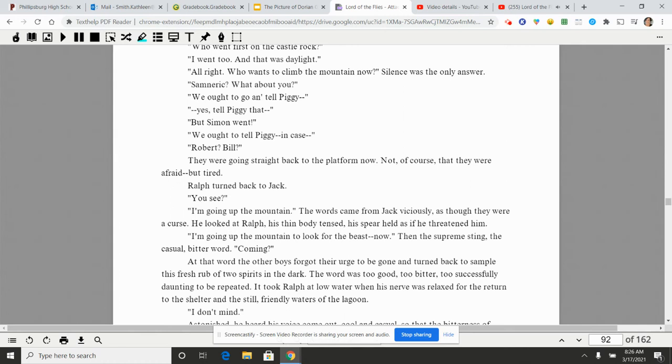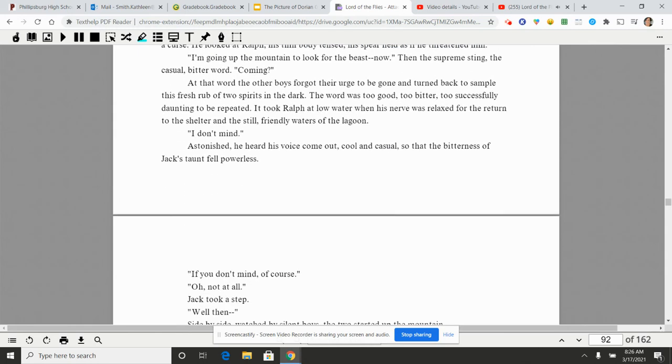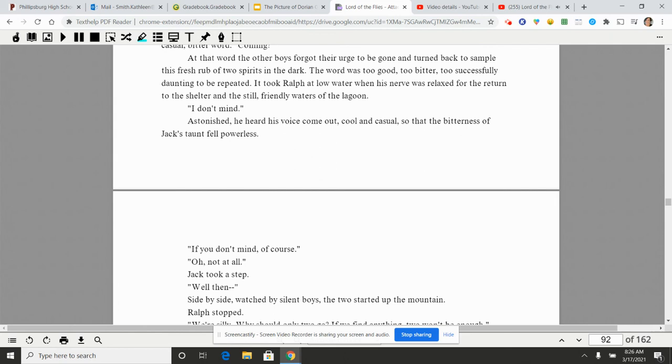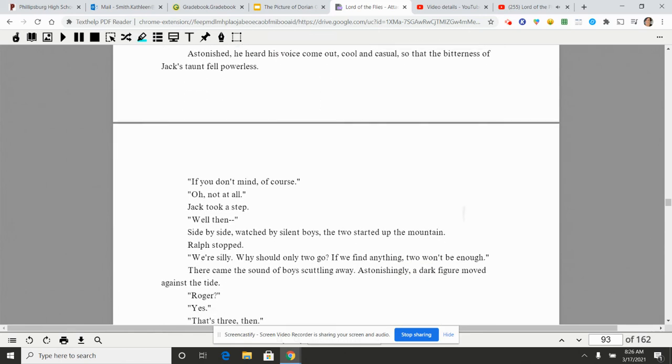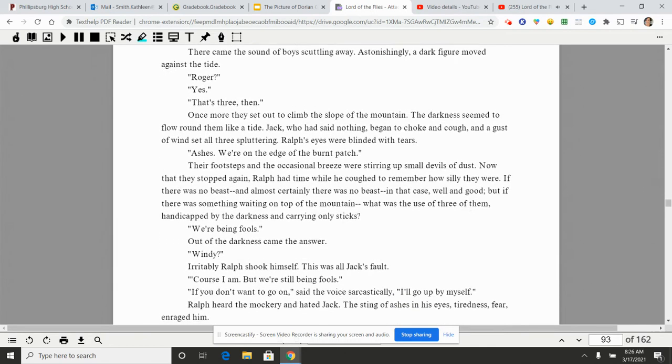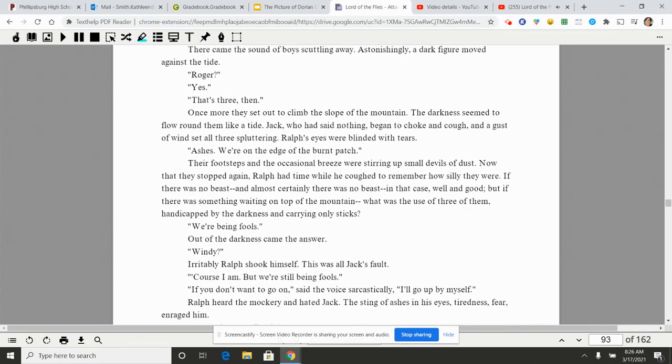The words came from Jack viciously, as though they were a curse. He looked at Ralph, his thin body tensed, his spear held as if he threatened him. 'I'm going up the mountain to look for the beast. Now.' Then the supreme sting, the casual bitter word. 'Coming?' At that word the other boys forgot their urge to be gone and turned back to sample this fresh rub of two spirits in the dark. The word was too good, too bitter, too successfully daunting to be repeated. It took Ralph at low water when his nerve was relaxed for the return to the shelter and the still friendly waters of the lagoon.